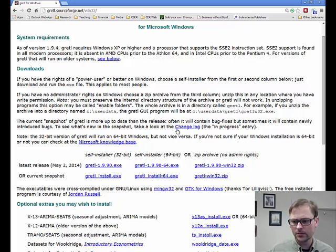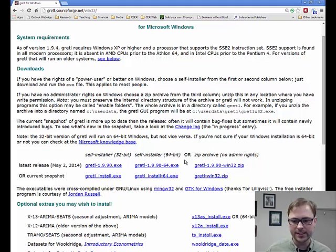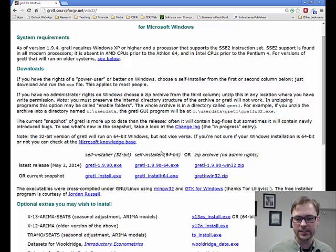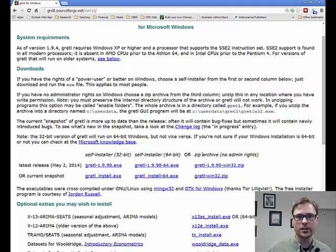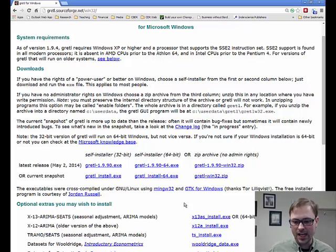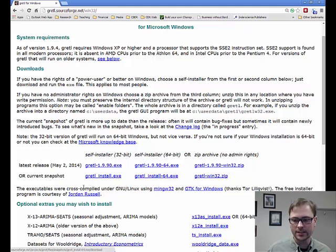Coming down, we're going to take a look at the installer packages. You have basically three choices here: you can go with an installer for a 32-bit operating system, a 64-bit operating system, or you can get a zip package if you have no admin rights. If you have a 64-bit operating system, I recommend installing the 64-bit version. If you don't have the ability to install software on your computer, go ahead and download the zip archive. There will be instructions within the zip archive and you won't have to actually install it on your computer to use it. I am going to demonstrate the installation of the 64-bit current snapshot.